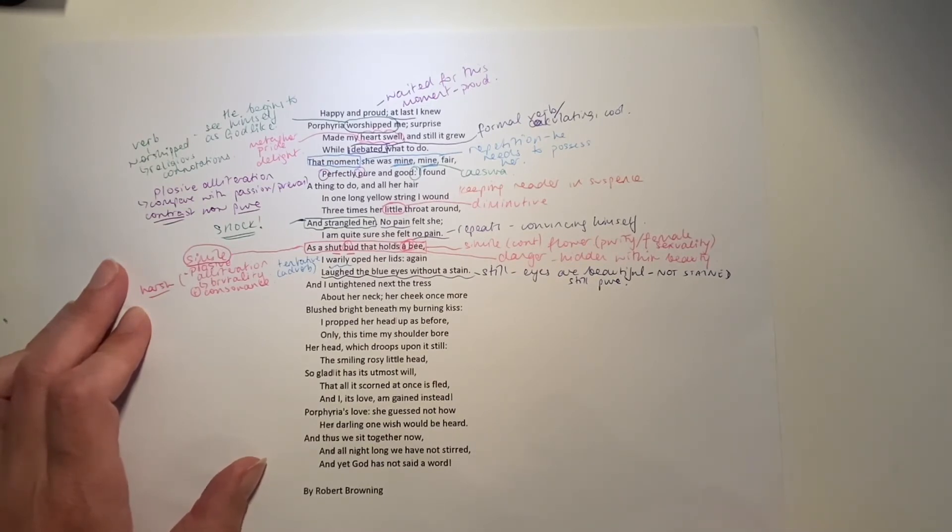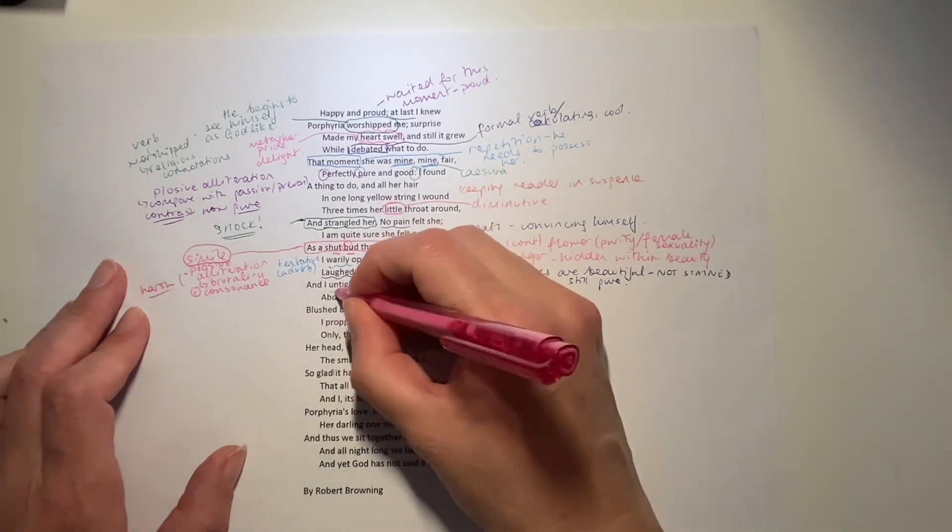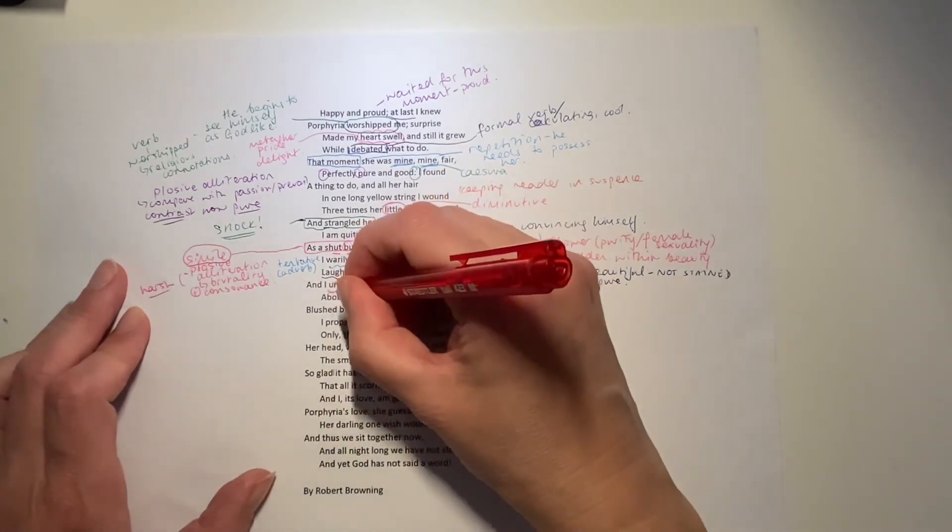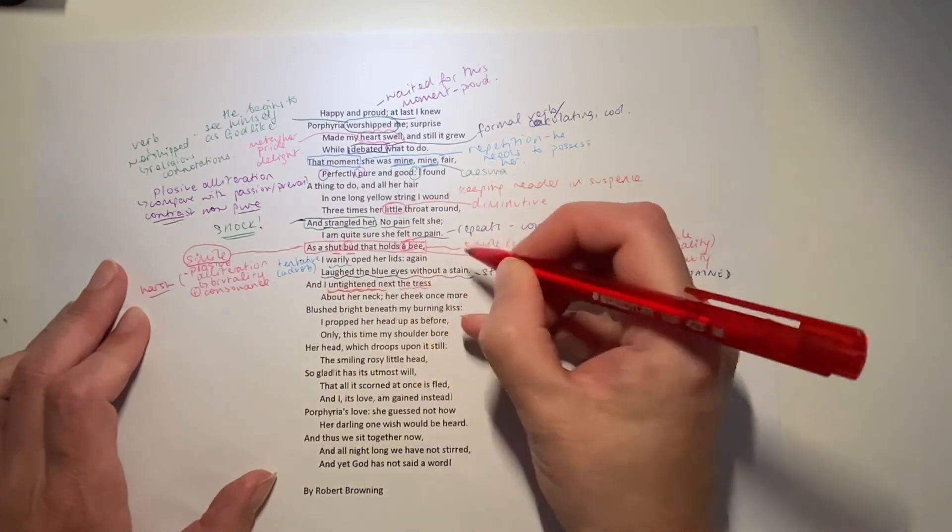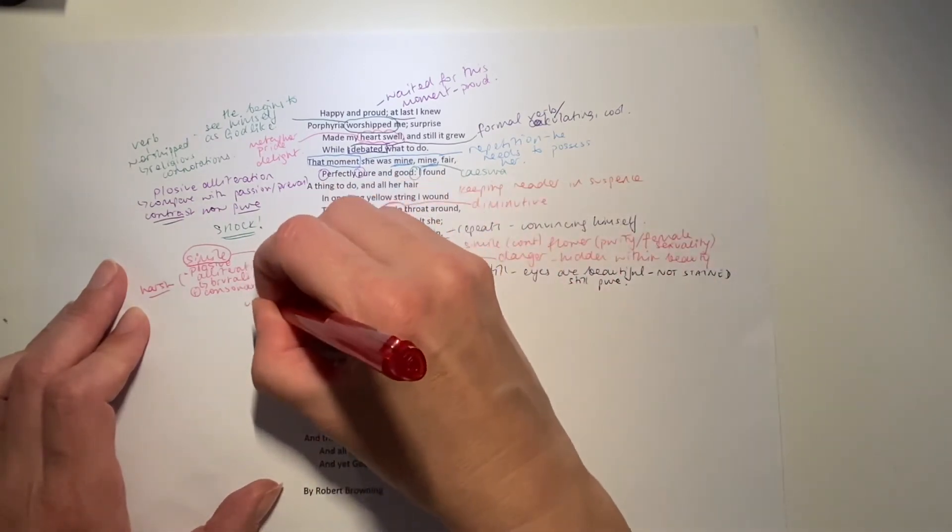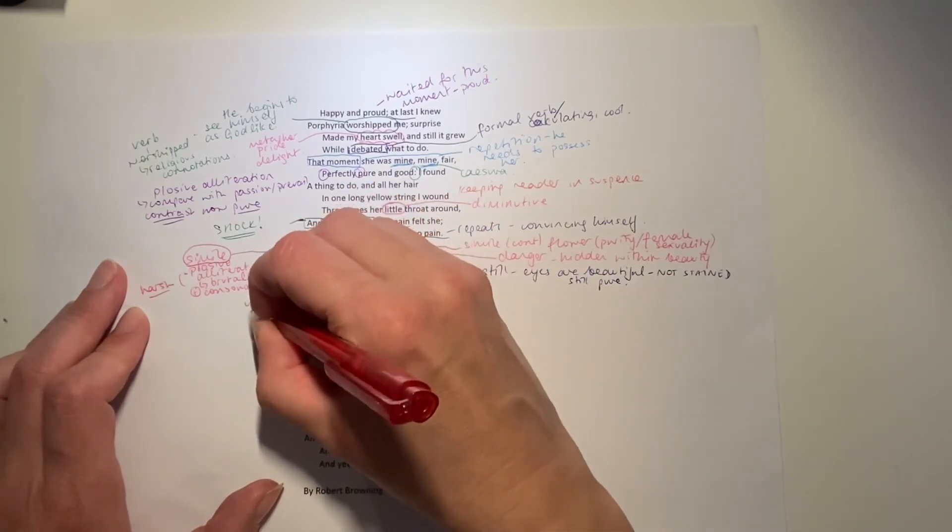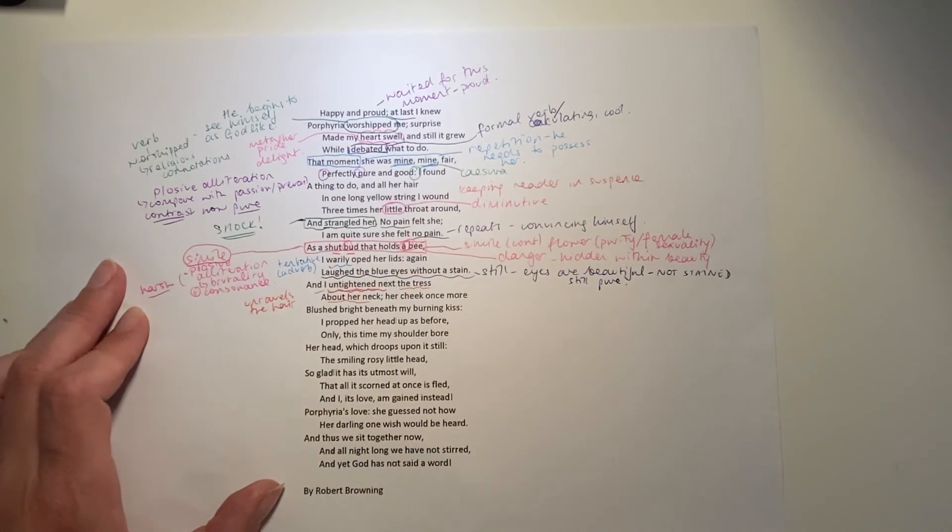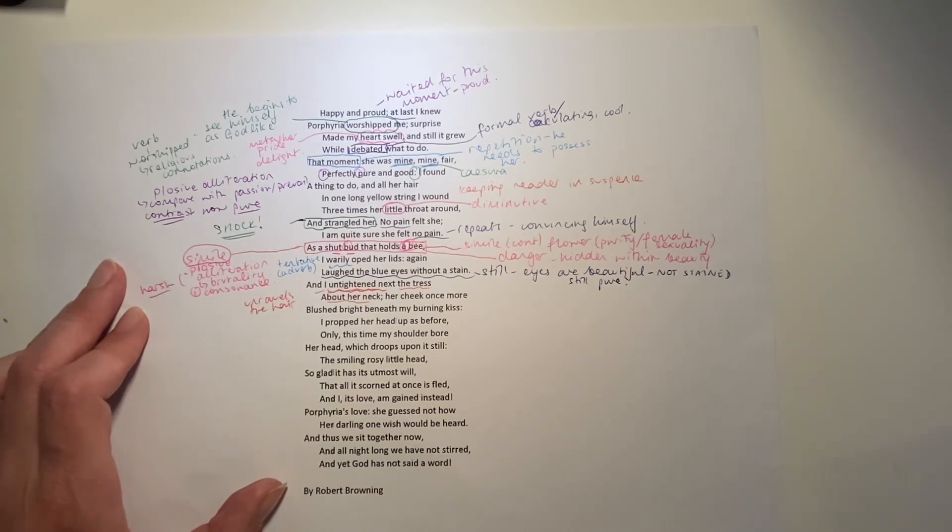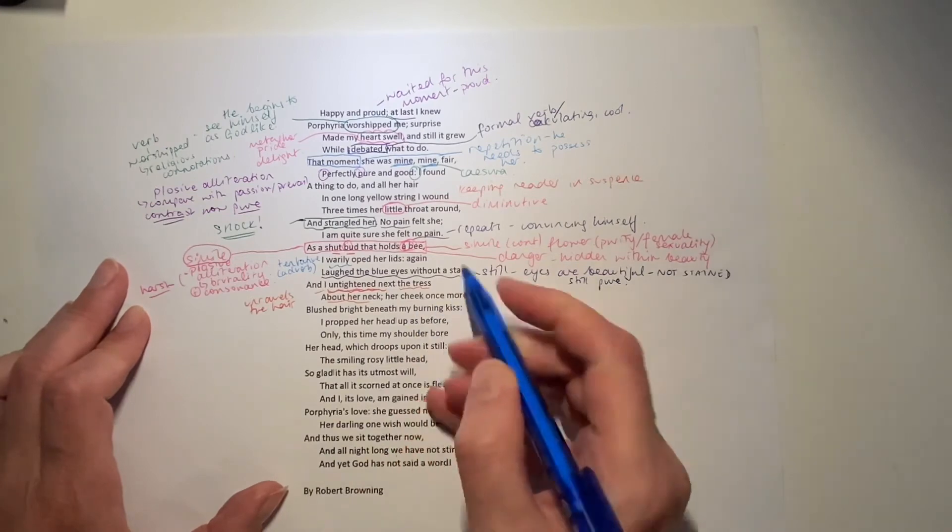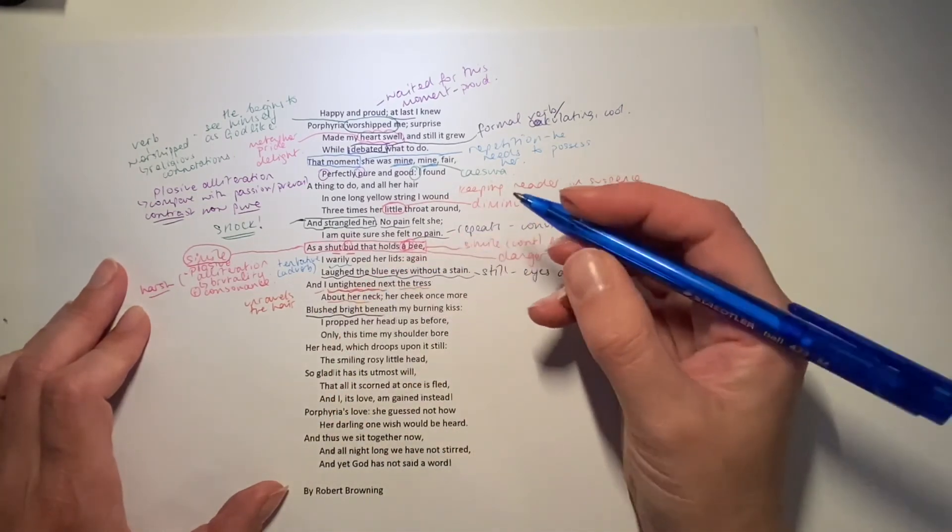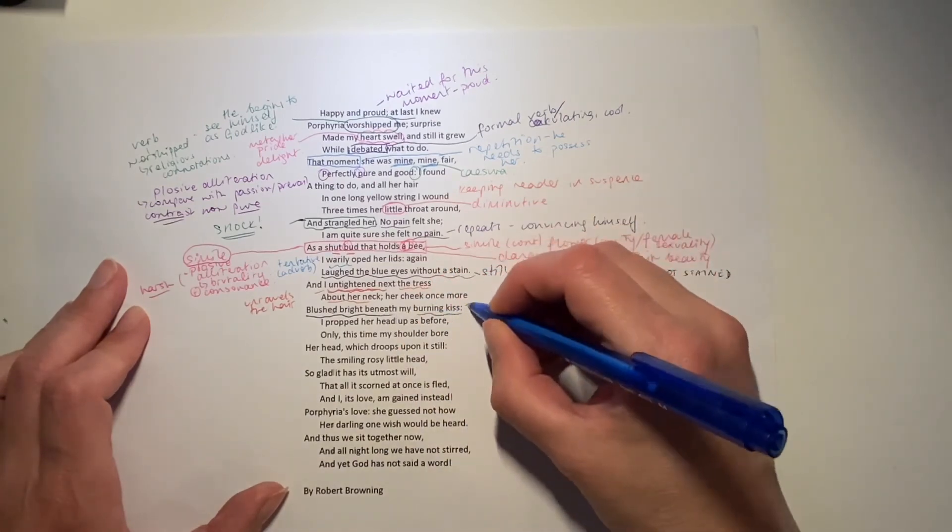Her cheek once more blushed bright beneath my burning kiss. So, he unwinds the hair. He's killed her. He's untightened the tress. Let me just change the colours so you can see that. He untightens the tress about her neck. But inside, and what would happen if she was alive was that her heart would be beating and the blood would start pumping around her face. Actually, that probably wouldn't happen if she was dead. And yet he sees the blush burning bright again beneath the blush of her cheek beneath his burning kiss.